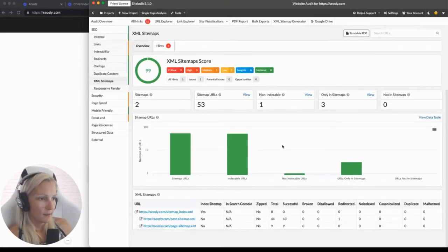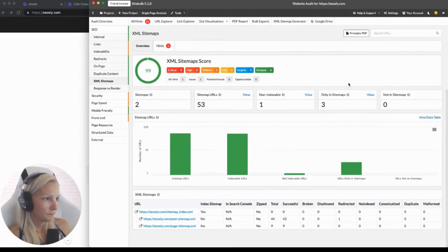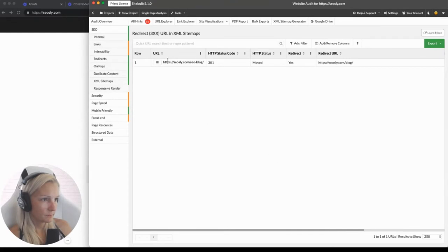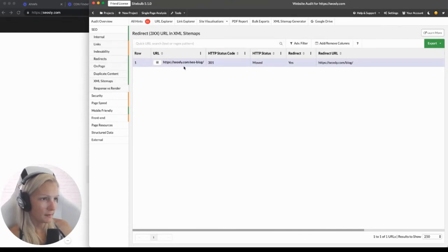XML sitemaps — here is the analysis of sitemaps on my site. Everything looks okay. SiteBulb found one URL that is redirected. Let's view those URLs — SEO blog, yes, this is the URL that is redirected to blog. That's a minor issue.